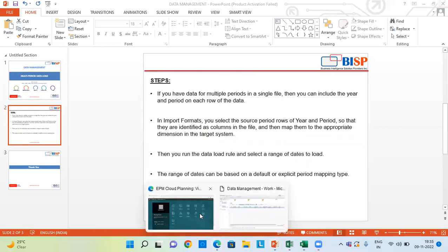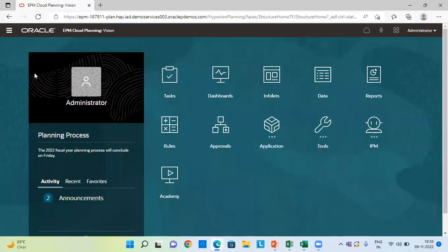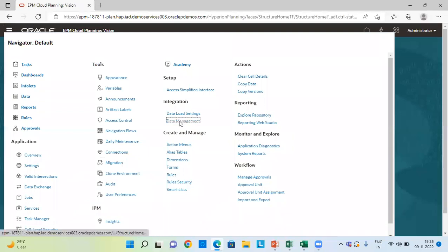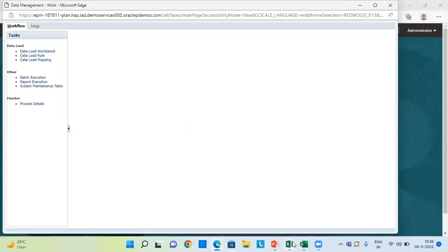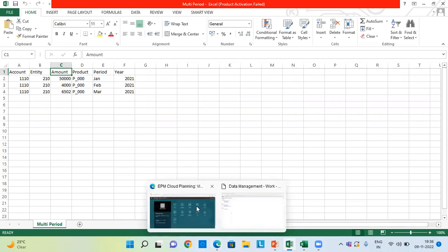Let's go to our application and go to data management under integration. Let me show you the data file which I have for multiple periods. This is my data file in which I have account in column number one, entity, amount in column number three, product, period, and year. As you can see, we have multiple periods — January, February, and March — and the year is 2021.